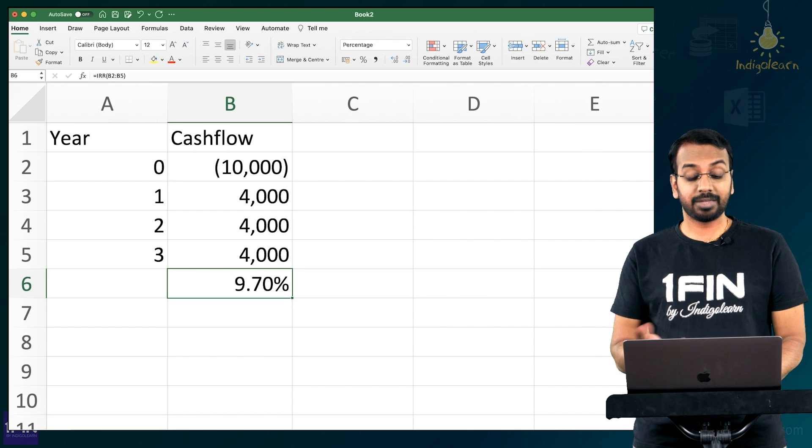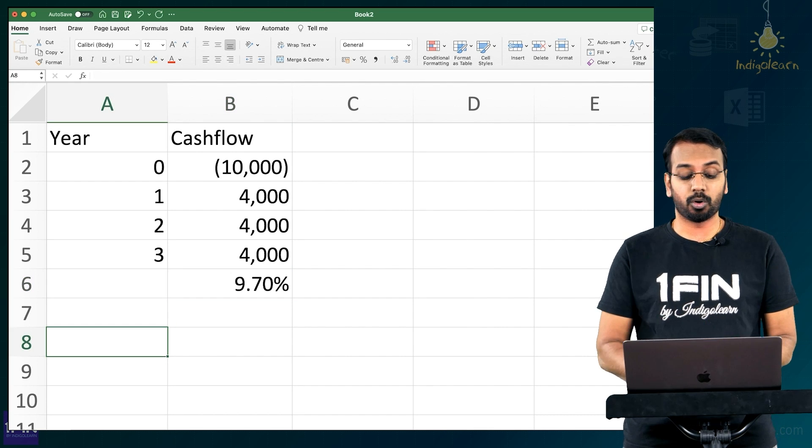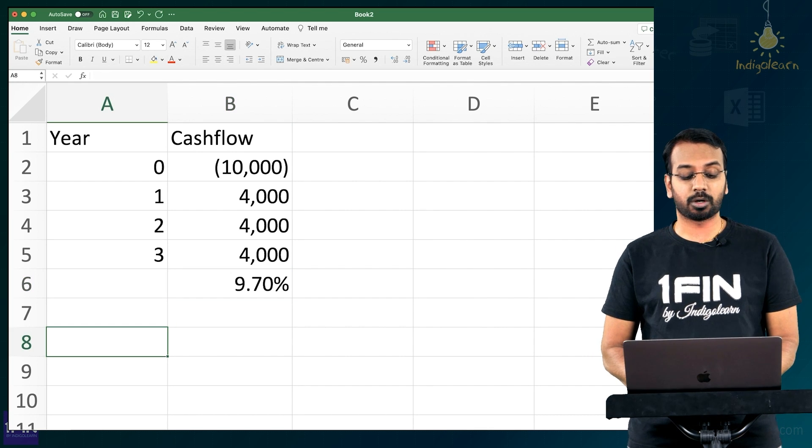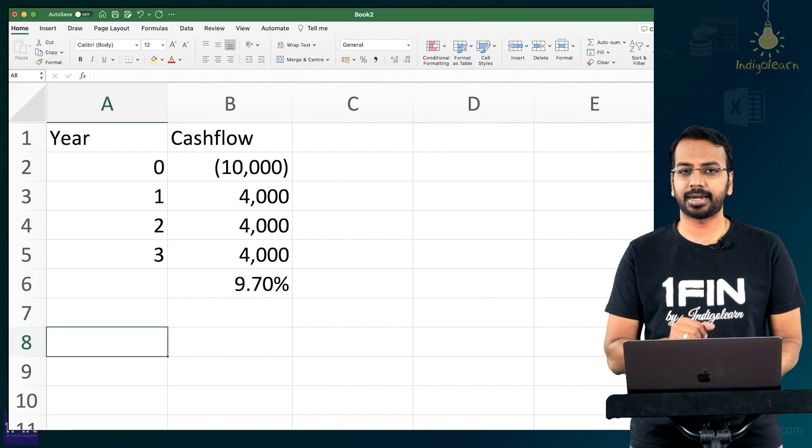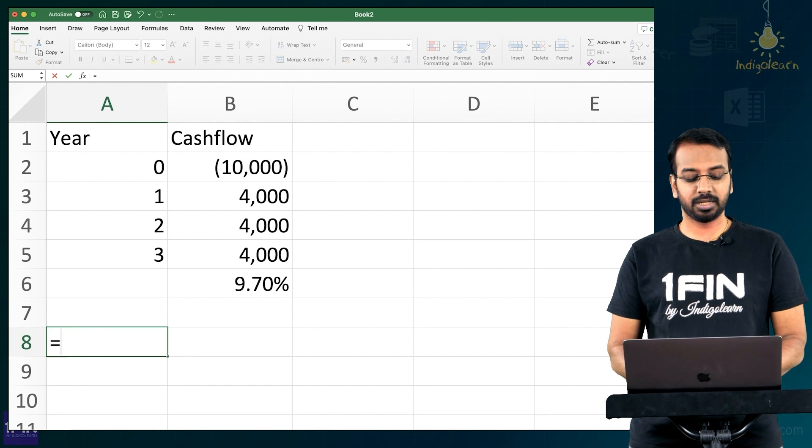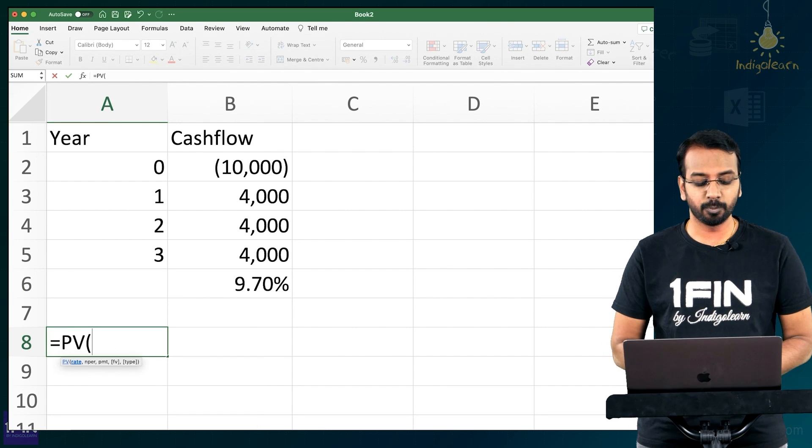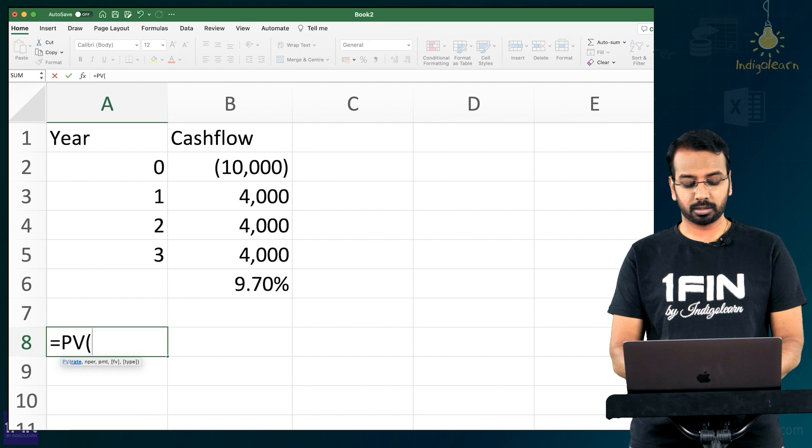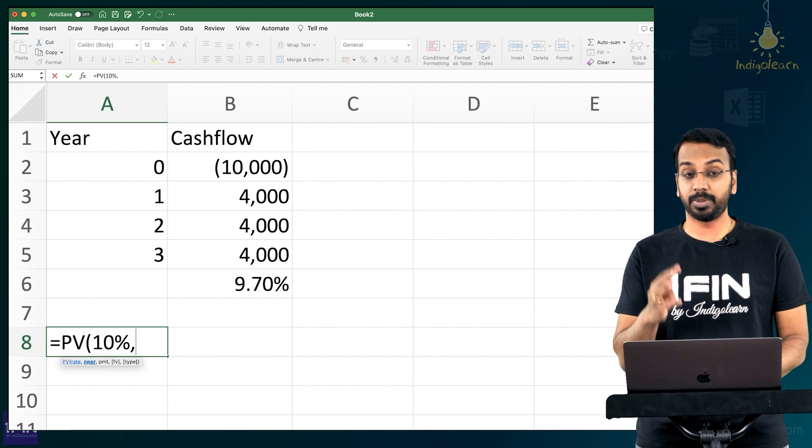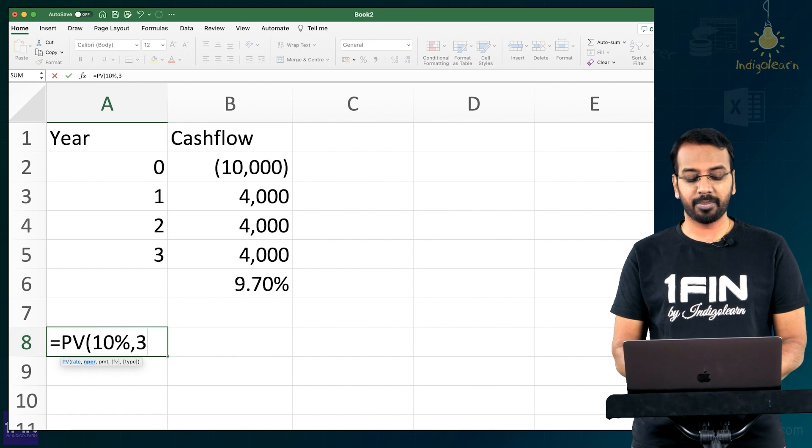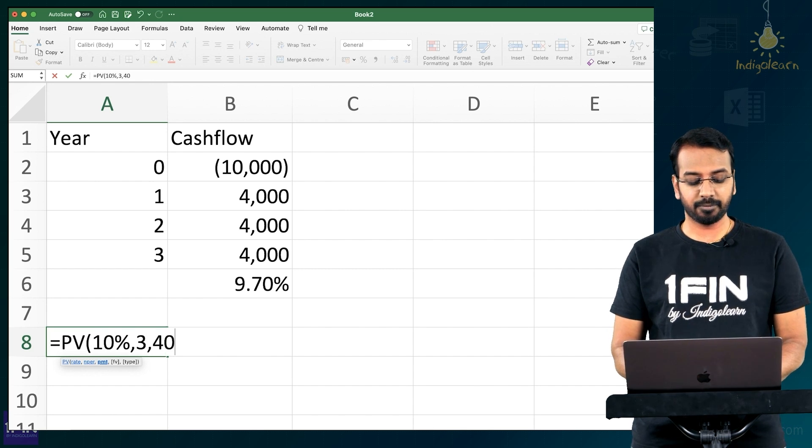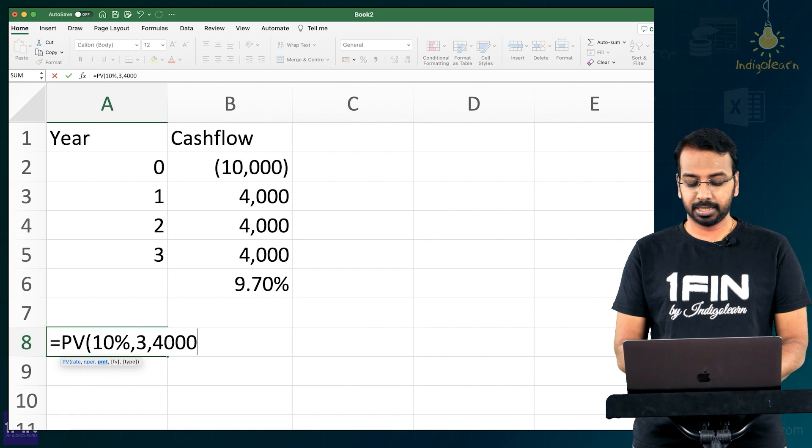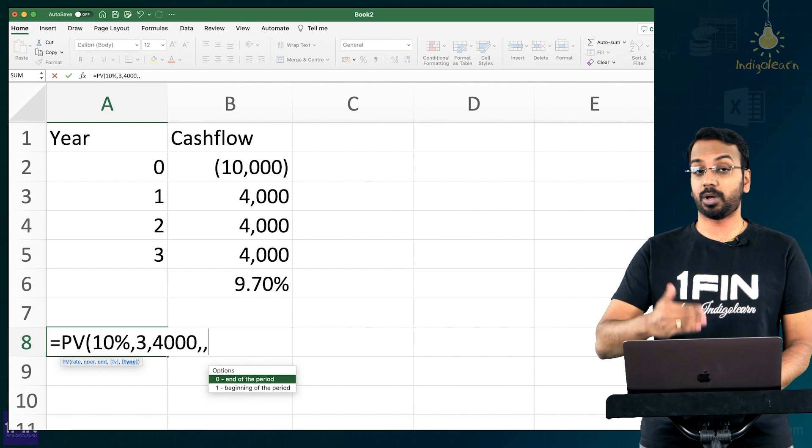Then if I want to calculate present value of these 4,000 today, how much is that? So for that I have a formula PV which is present value. What is the rate? Let's say I want rate of 10%. Number of period 3 because there are 3 years. Payment is 4,000 every period and type is at the end of the period.